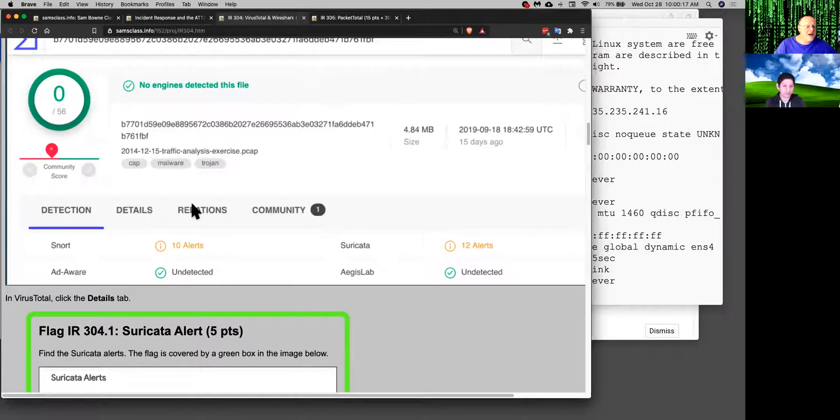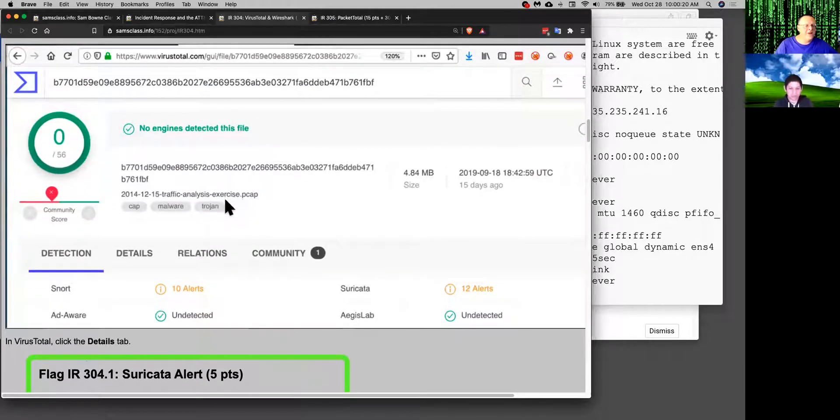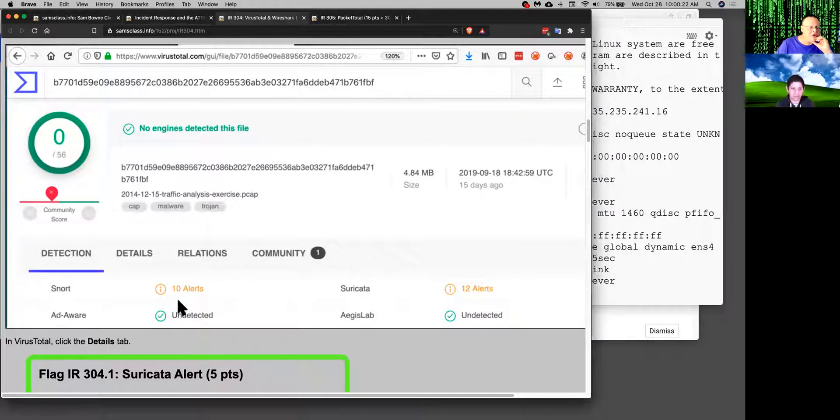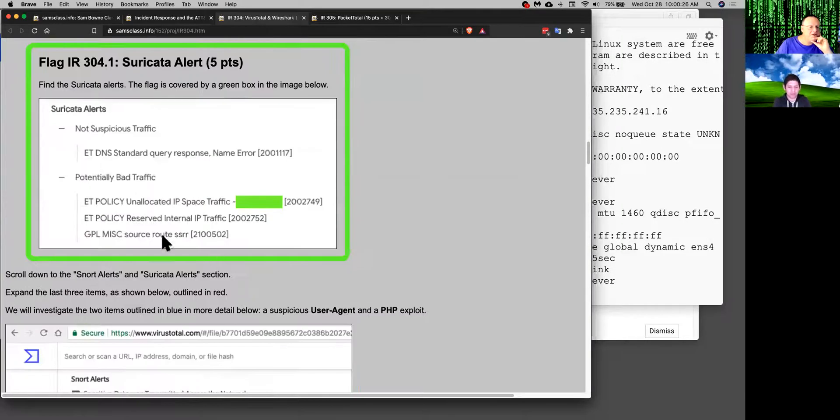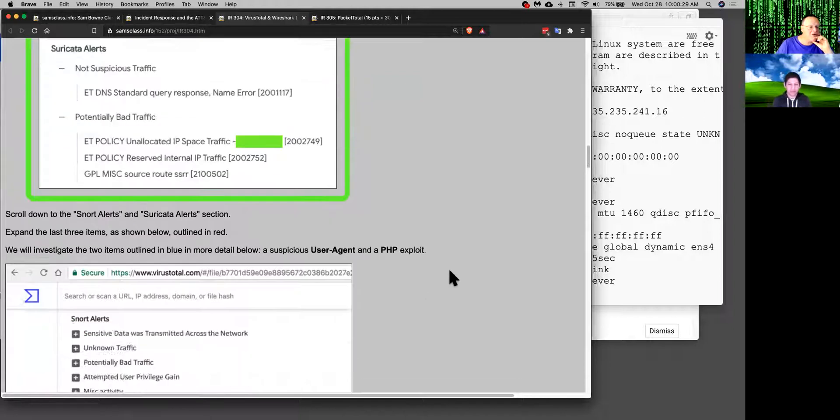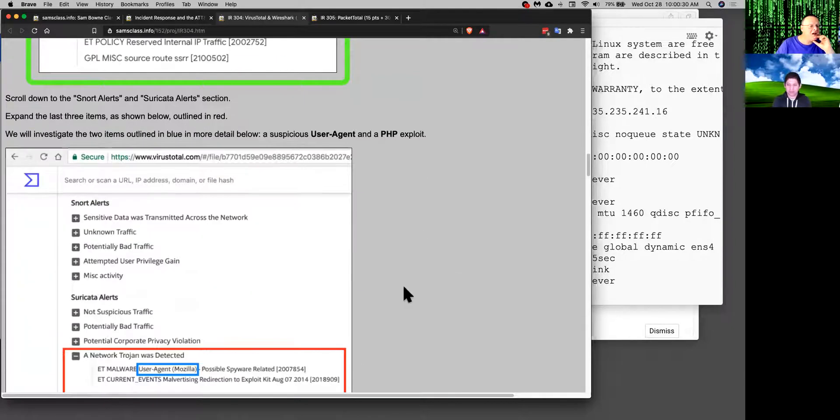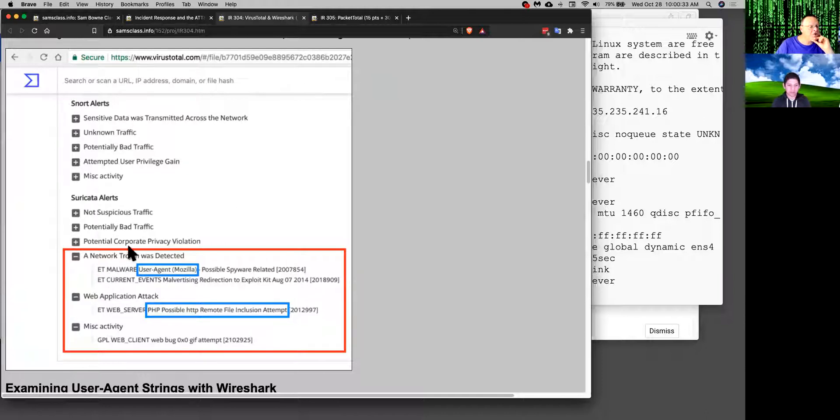So it will detect a lot of information. It will find Suricata alerts and snort alerts and it will tell you a summary of what kind of traffic was in there. It's really very nice. They can even detect that there was a Trojan being downloaded. So VirusTotal is fantastic.